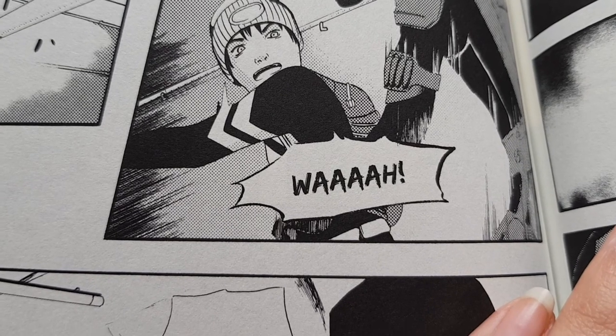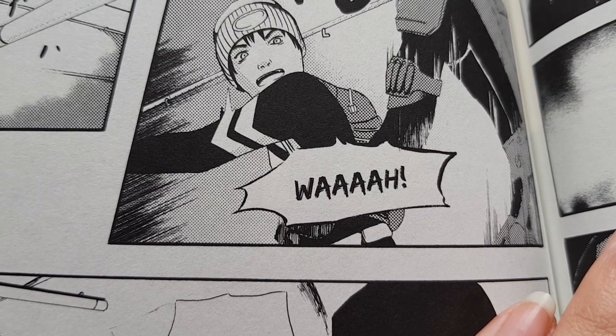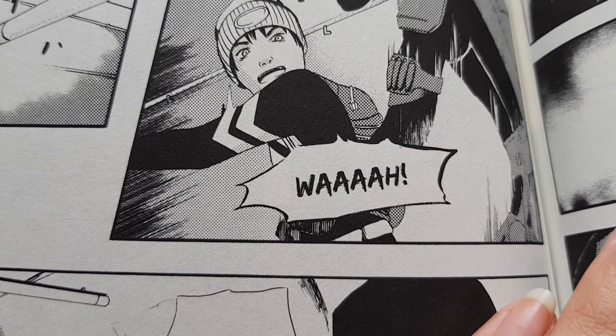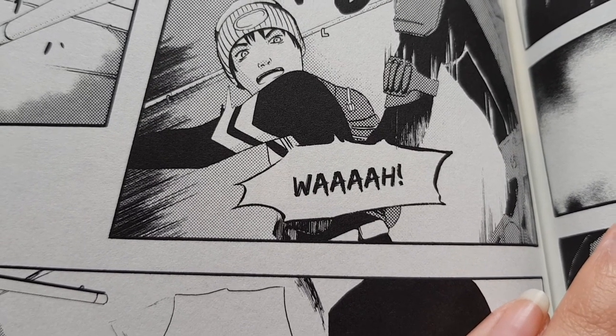Even absence of any sound effects or text create their own atmosphere. Time seems to hold still on pages that have no text whatsoever. The visual language of text in manga is a topic of its own for another video. But you get what I mean.